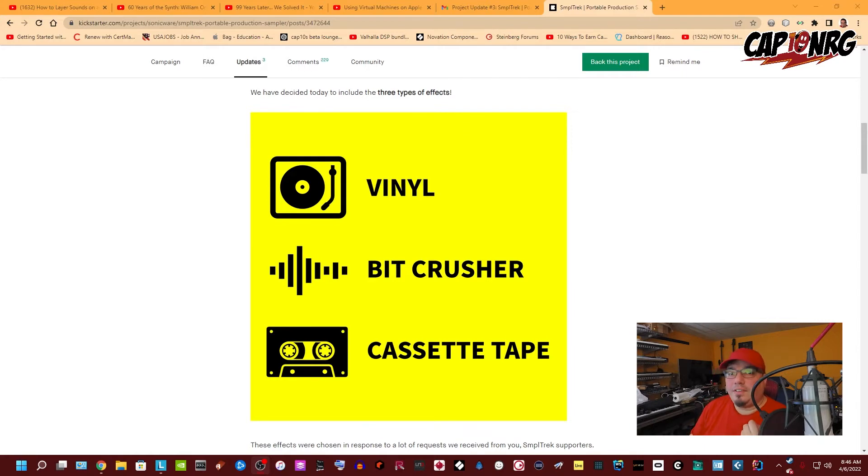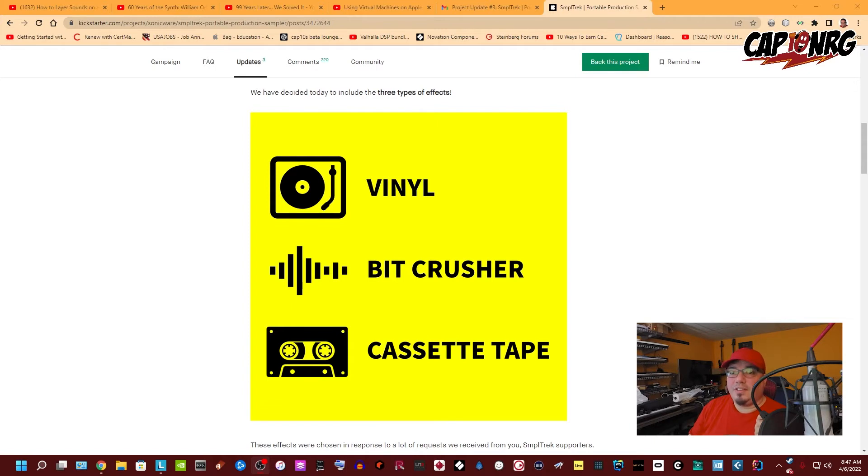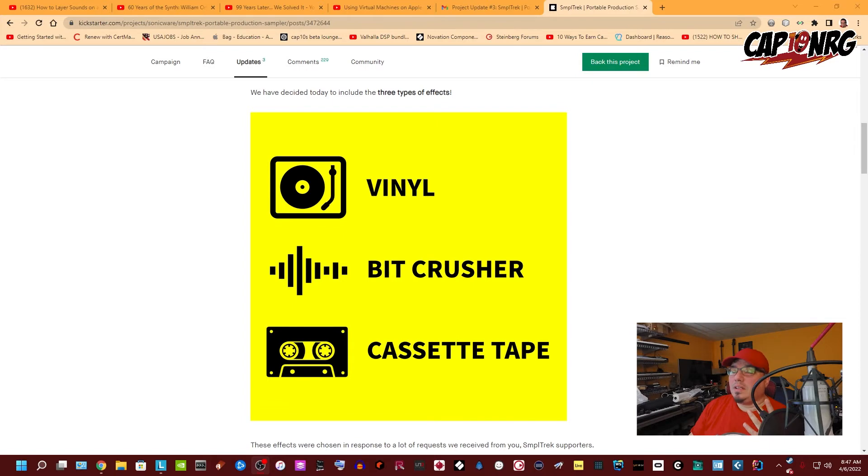I know Av and several other creators were asking them for these type of effects, so they're already listening to the community. If you get in on this device, know that they're paying attention to what we're actually asking for.